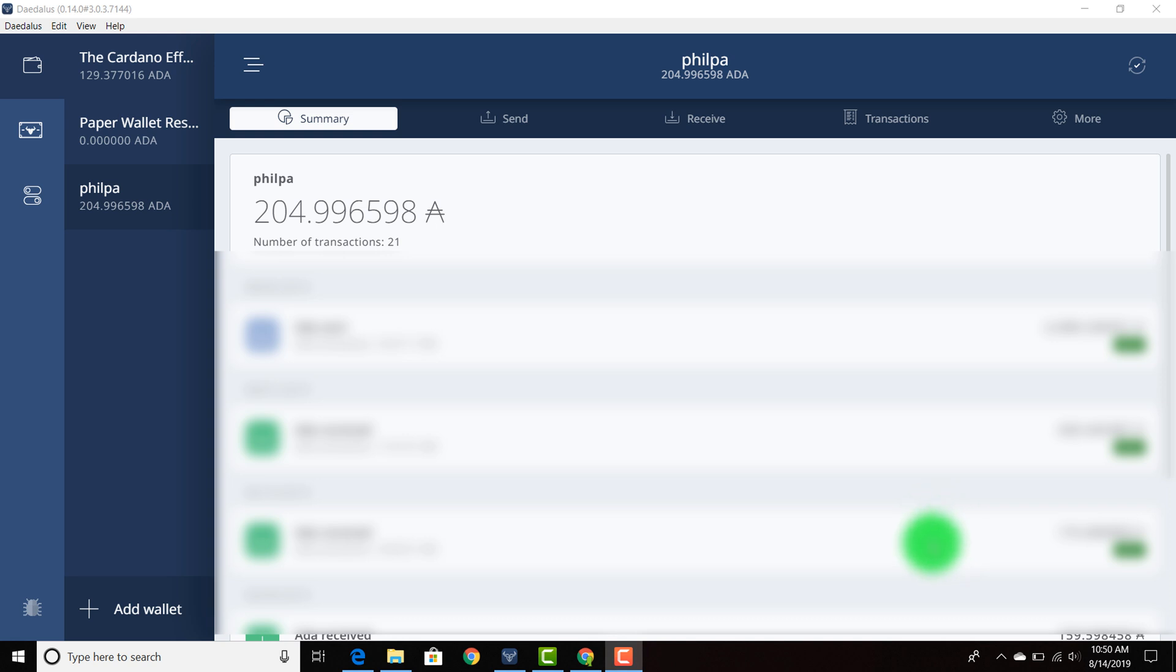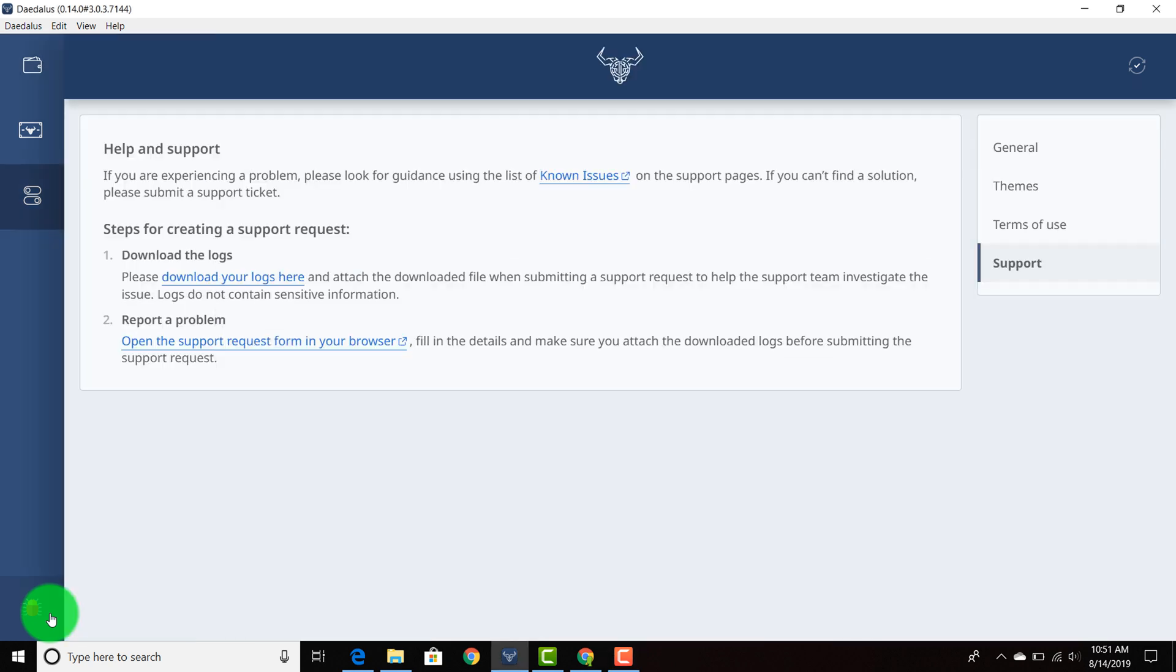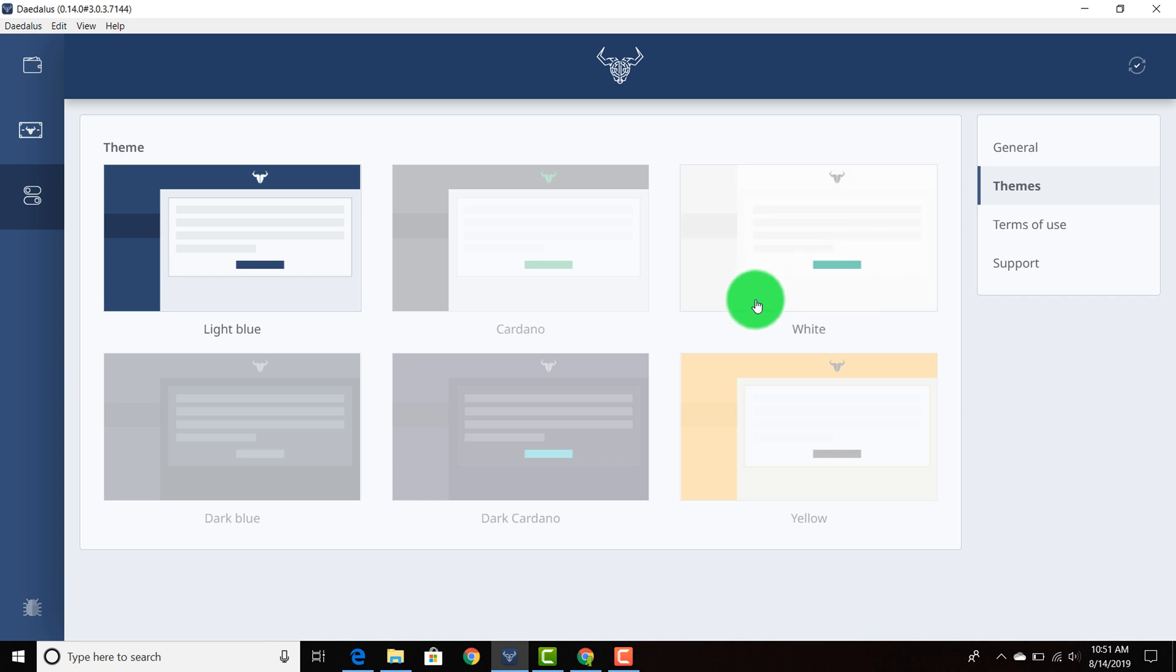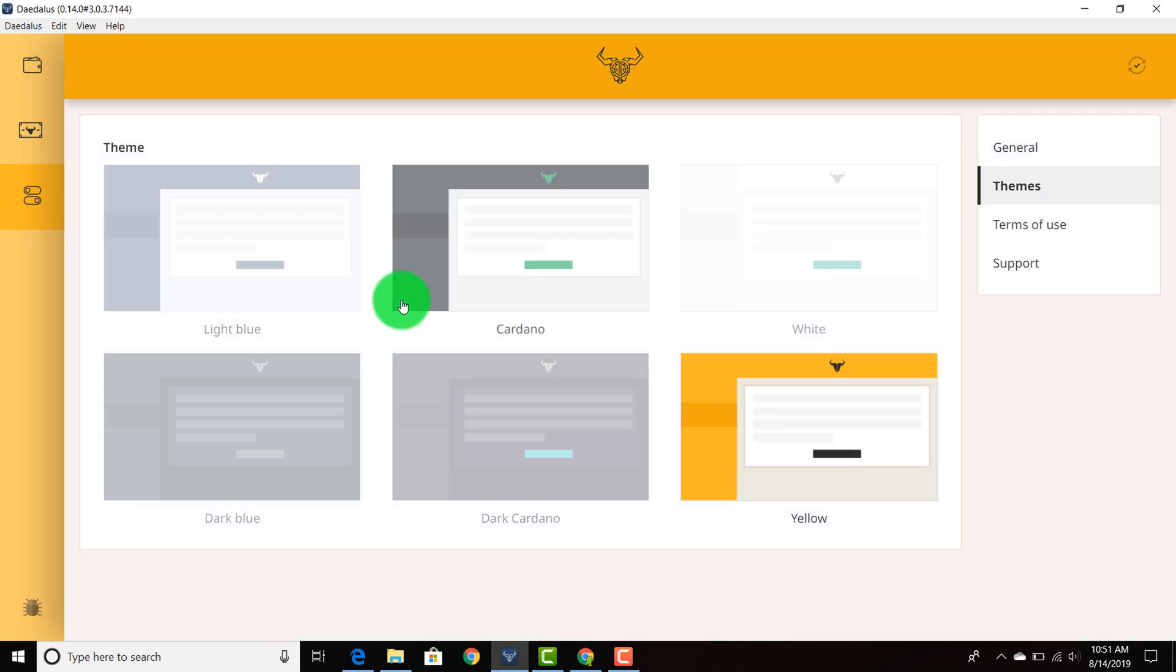I think that themes and making sure the UI is as clean as possible is going to allow us to bridge from that tech heavy blockchain to that user friendly blockchain. So you can go ahead and click this little bug in the bottom left hand corner and you can go click themes and there's light blue, Cardano, white, dark blue, dark Cardano and yellow. So I'm going to switch this to yellow.